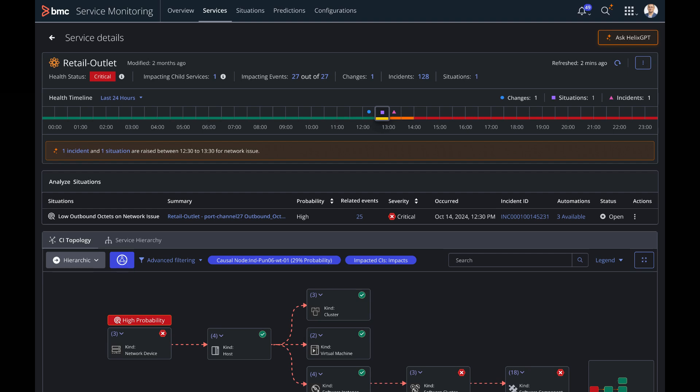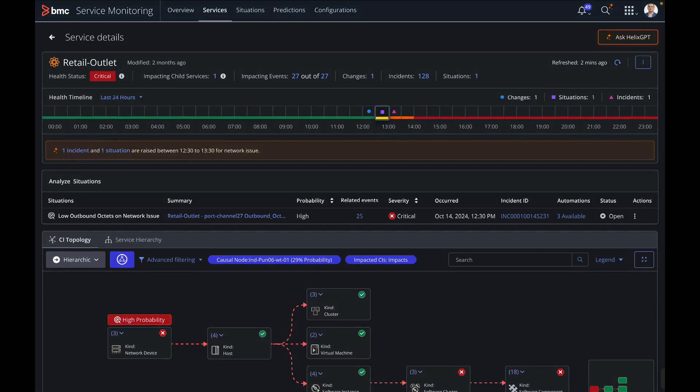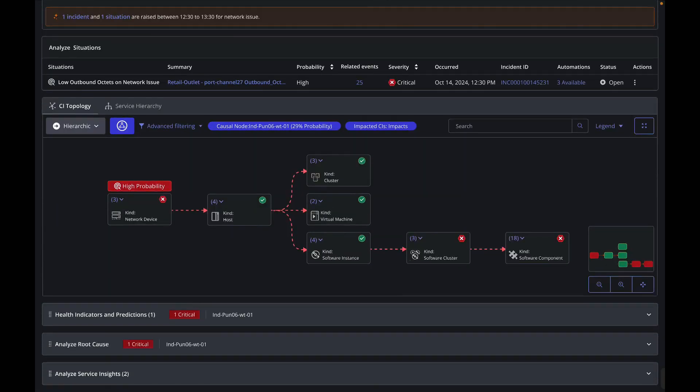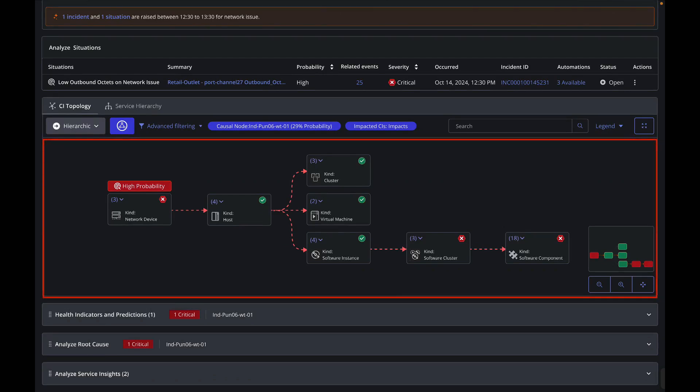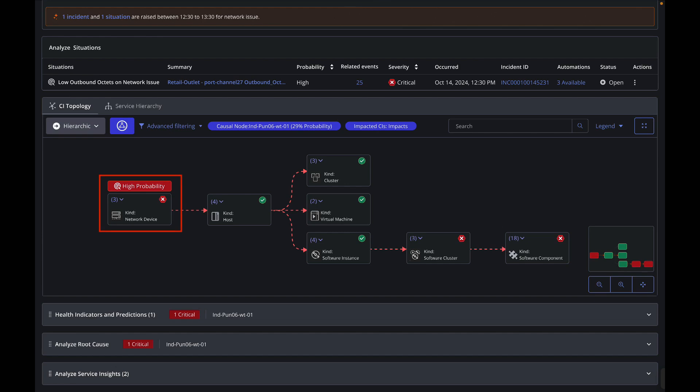The service health timeline indicates that there was a change which happened, followed by a situation and an incident. Chris also starts to look at the topology and the connections between them. He can see there are some indicators of issues across the topology stack. The topology highlights network device is the high probable root cause and how it has propagated to various configuration elements in the service model. It's clear that network device has a failure that is causing issues in the service applications of the retail store.